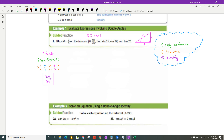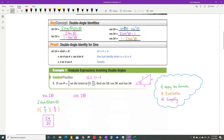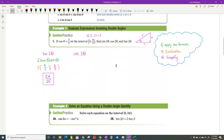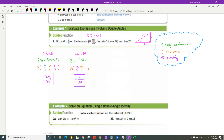For cosine of two theta, I have three formula options. Since they gave me the cosine, I'll use the form with only cosine to avoid extra steps and reduce errors. So I'll use two cosine squared theta minus one. Plugging in cosine equals three-fifths and simplifying gives negative seven over 25.